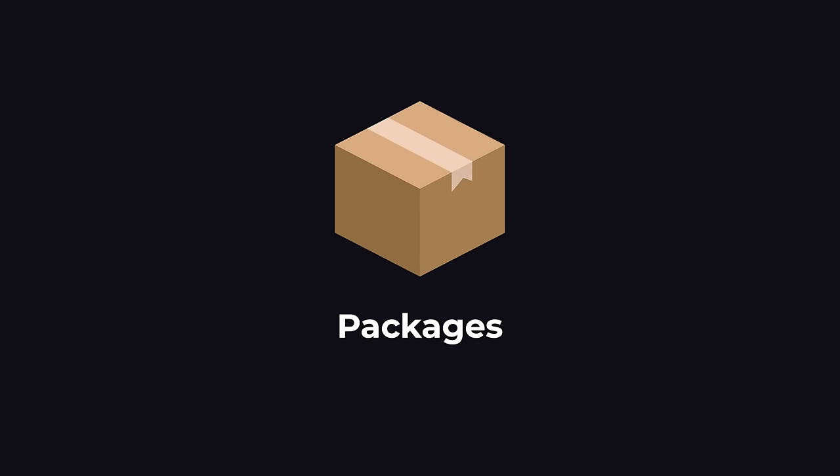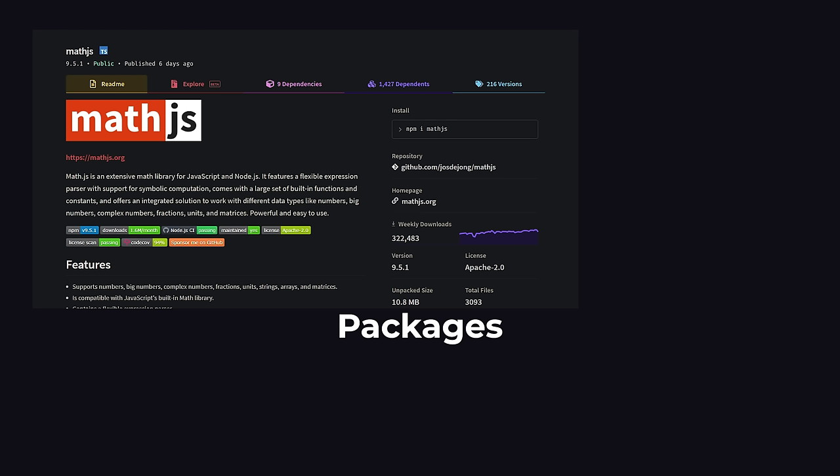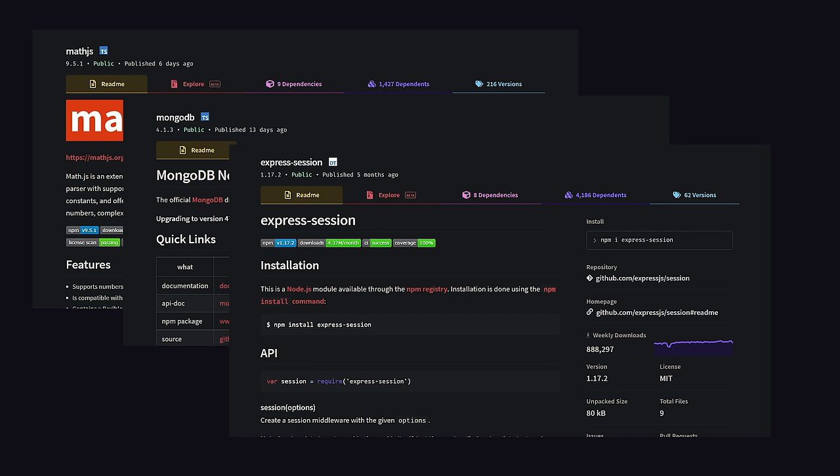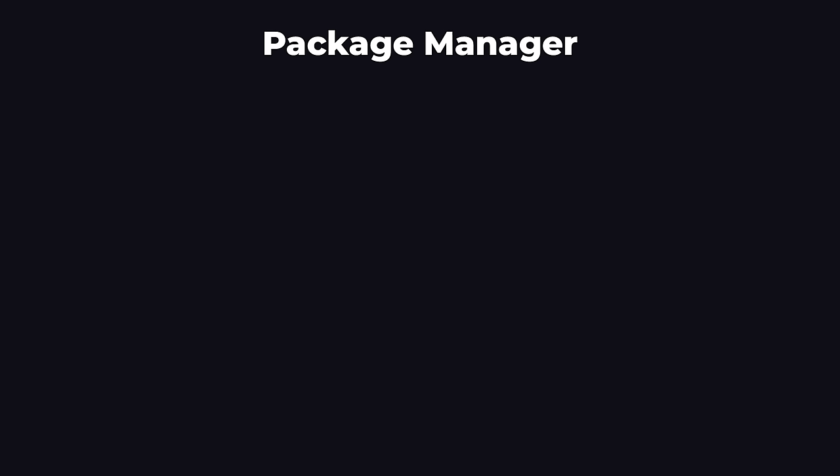Packages to do common tasks like doing calculations, talking to a database, and setting up user login and authentication. We typically use a lot of packages in our back-end, and in order to install and manage all these packages, we use something called a package manager.